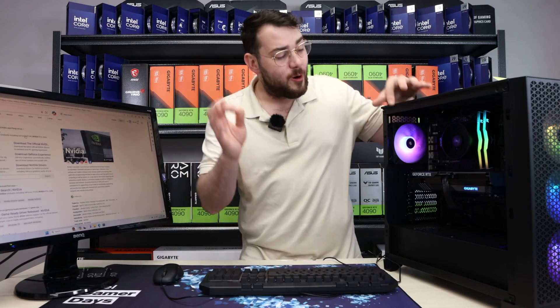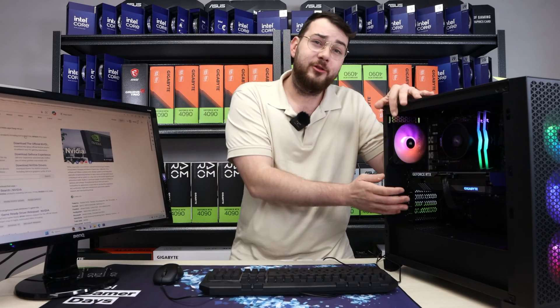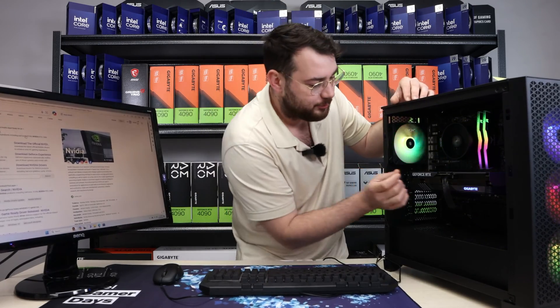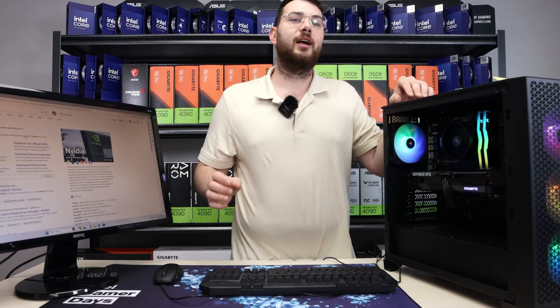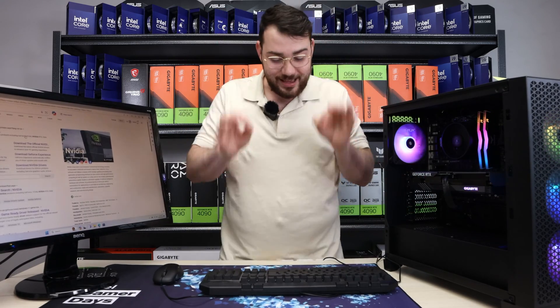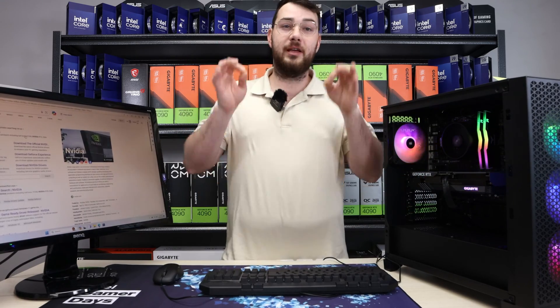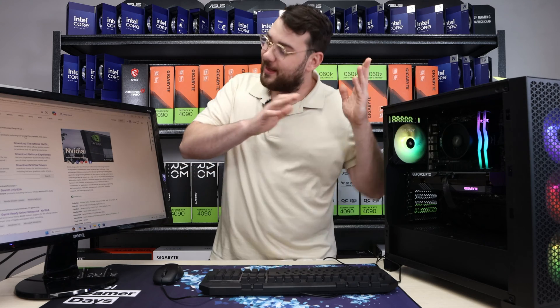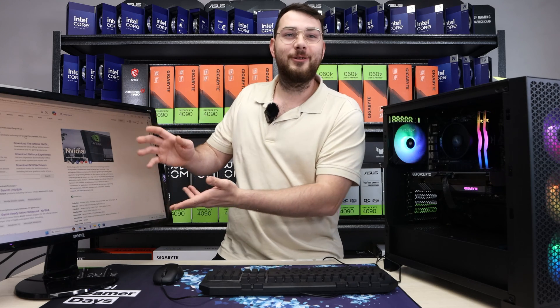On today's episode, we are installing graphics drivers on this NVIDIA RTX 4060 Ti. It's one of the easiest things, but it is necessary to do if you want to game. So without further ado, let's get into it.